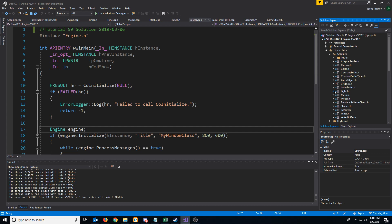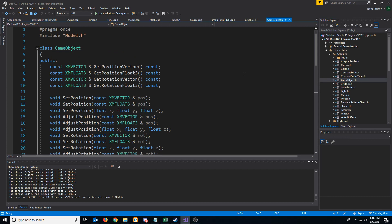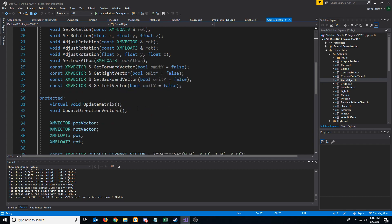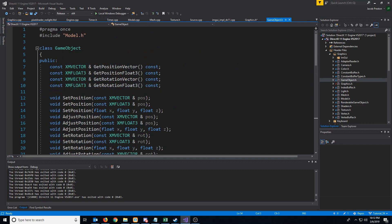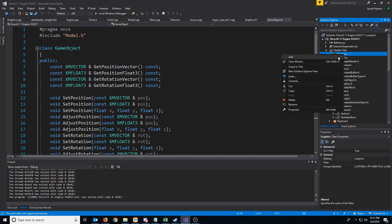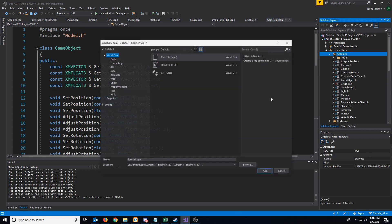Once we get 2D rendering added, we can look at the stencil buffer and some cool effects we can achieve with it. In this tutorial, our primary focus will be taking our GameObject class and extending it so that we have a 2D version and a 3D version. Currently, our GameObject class is really just our 3D version, so let's create two new headers.